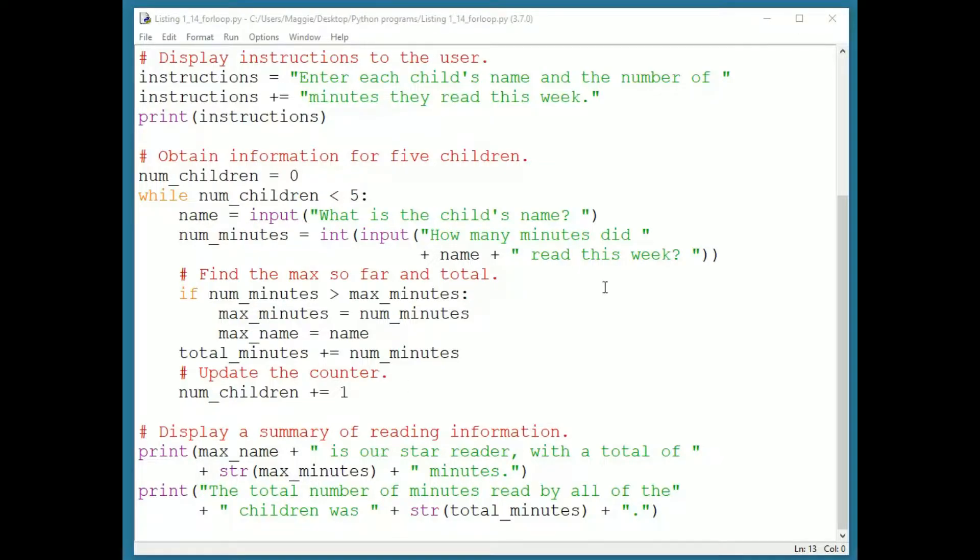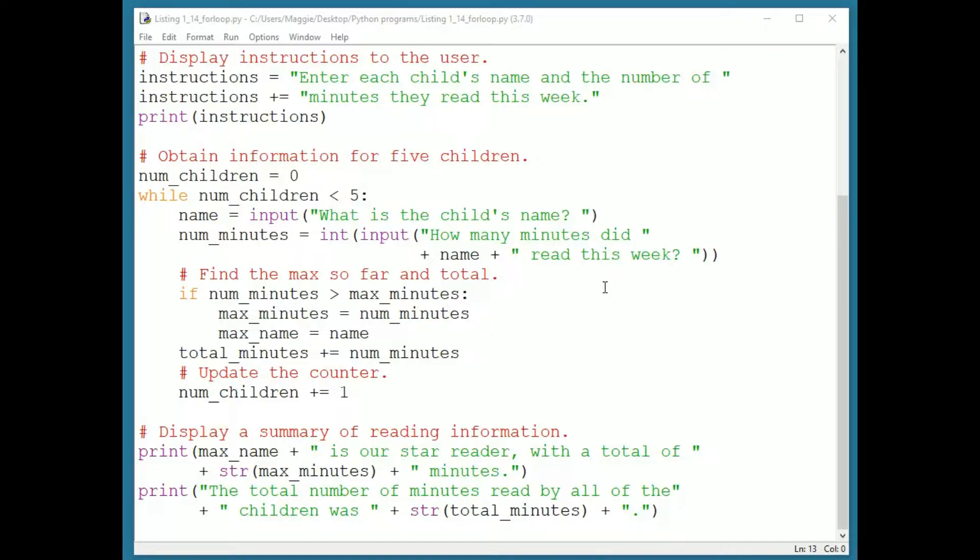This program from the text, part of software to support a library summer reading program, obtains five sets of name-minutes pairs from the user. We wrote a while loop to obtain the names. To drive the while loop, we used a loop control variable called numChildren.